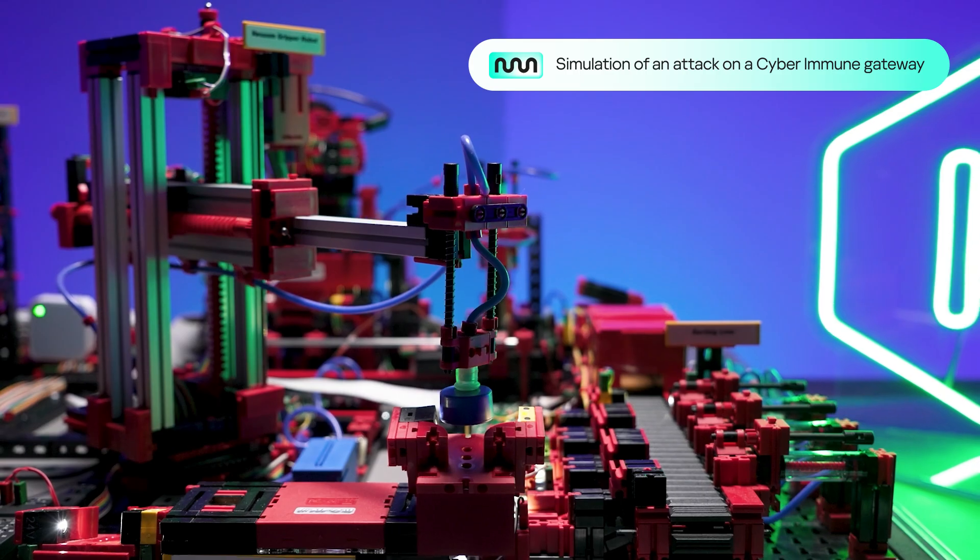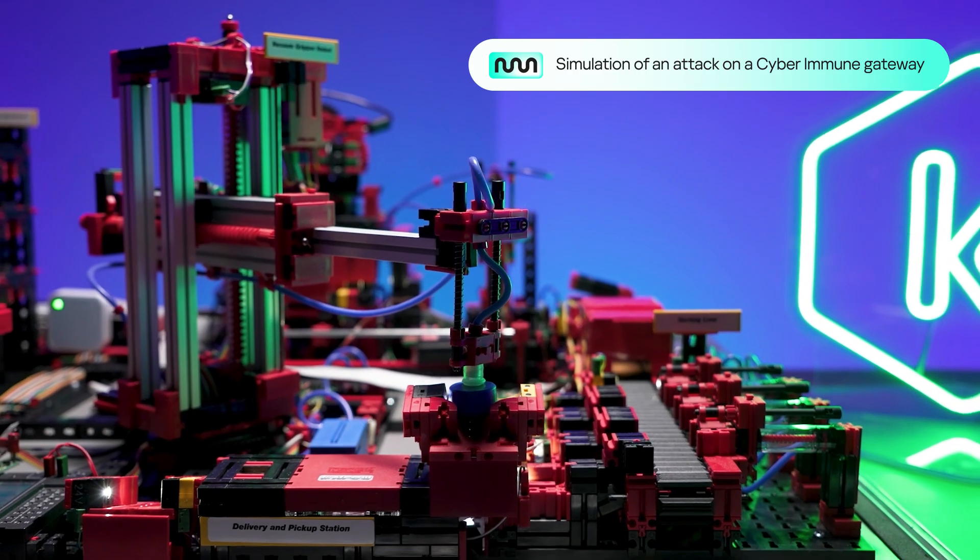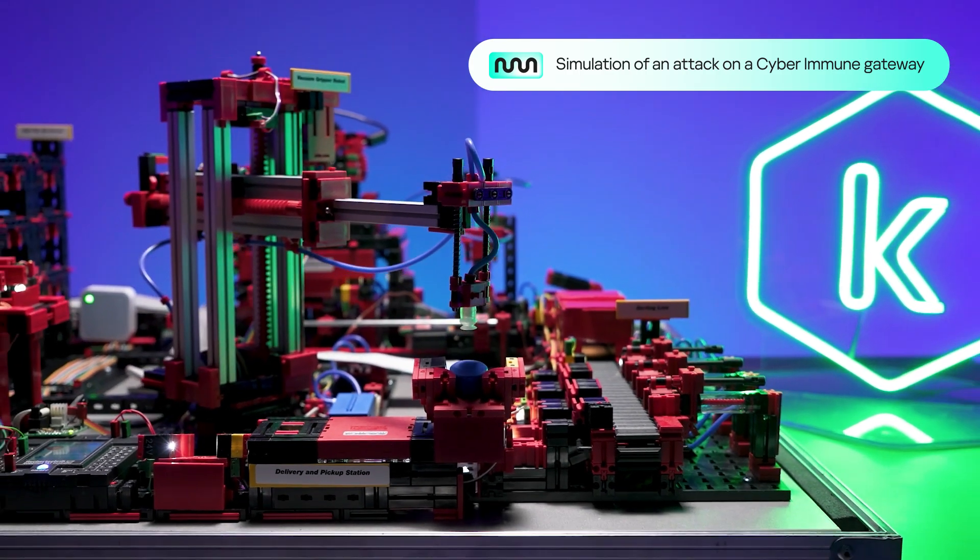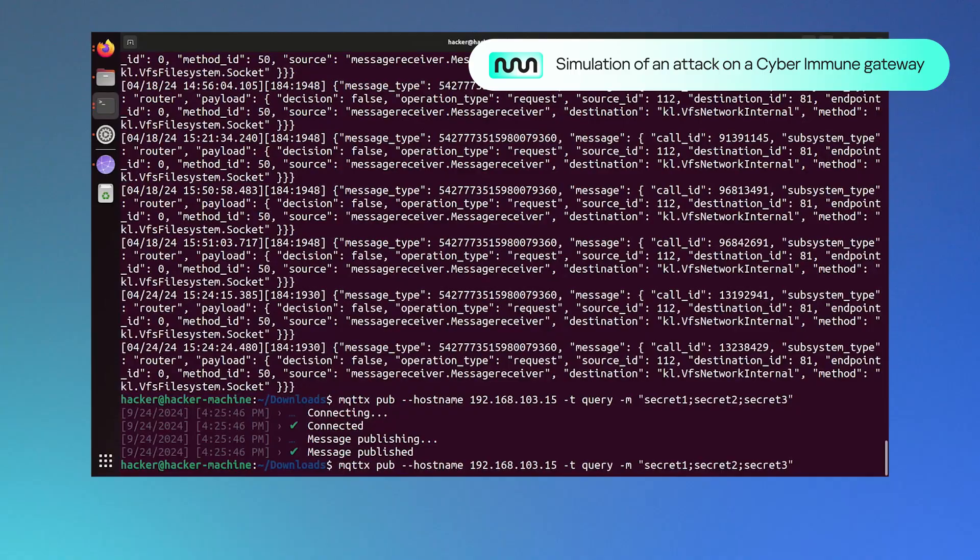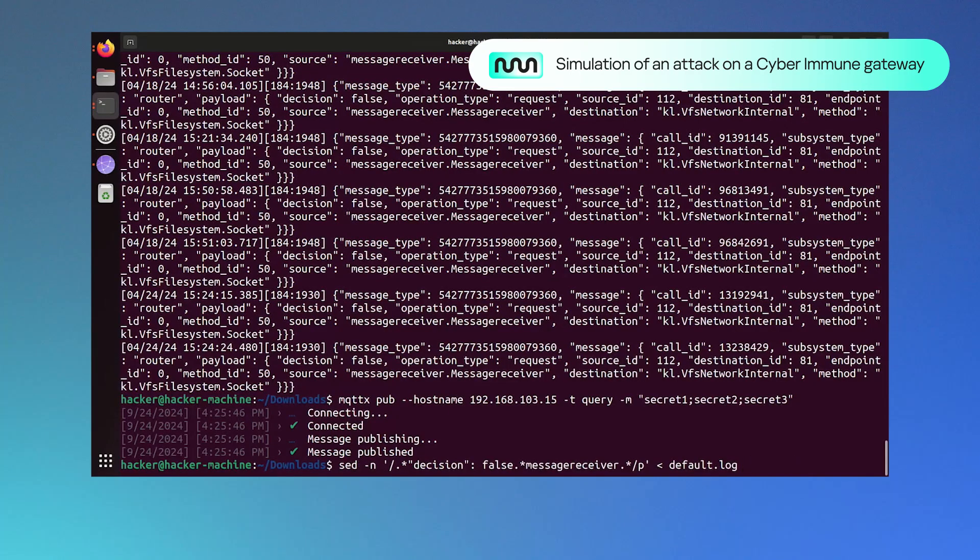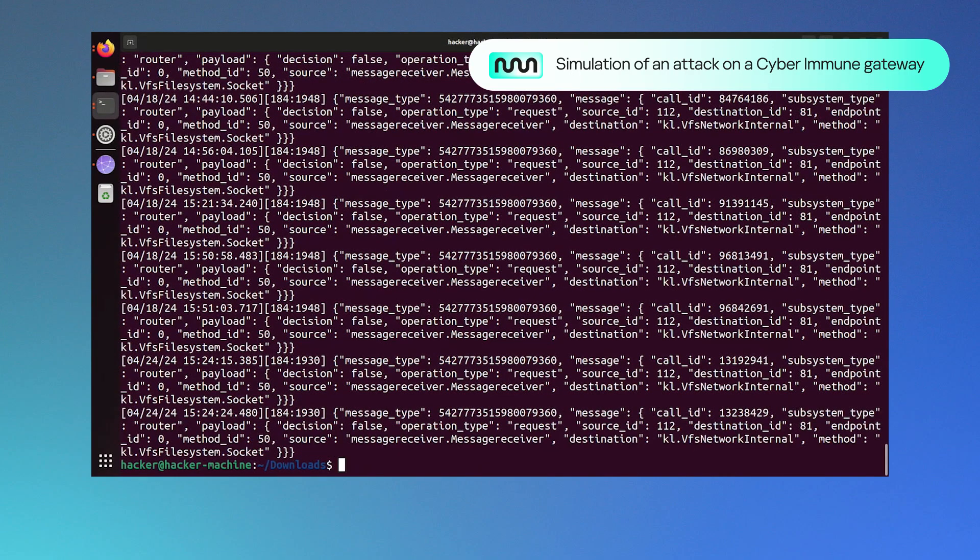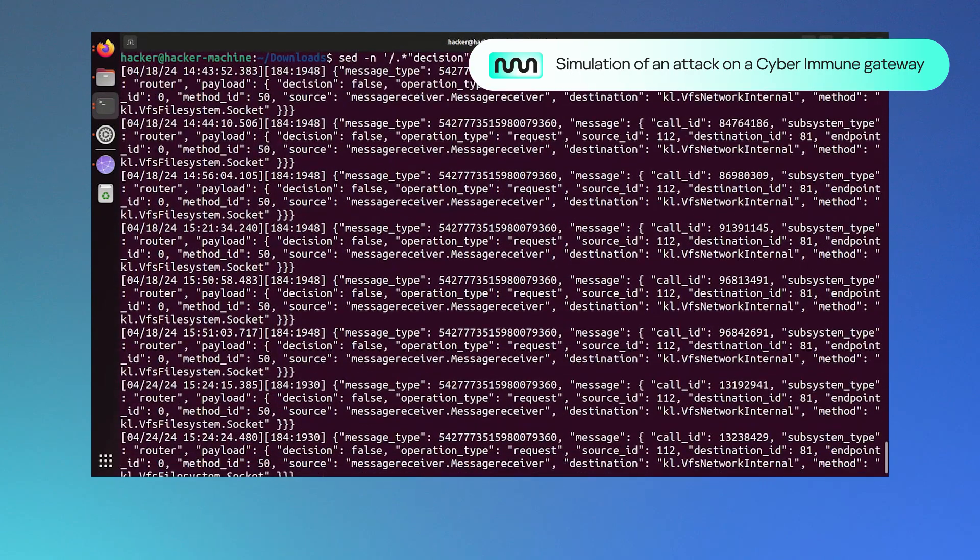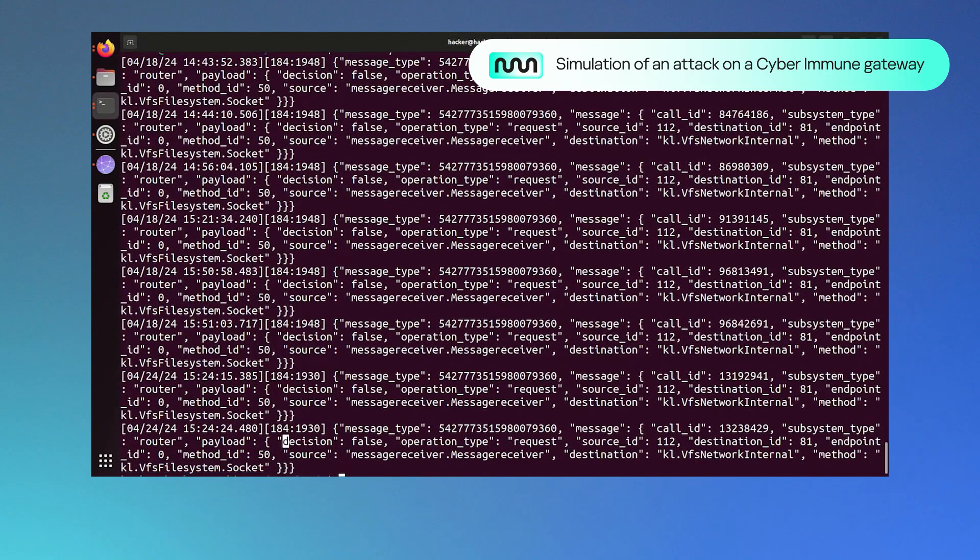First, we see that the attacker's attempt fails. Then, let's check the gateway's log file. As we can see, the unauthorized interaction is blocked at the operating system security policy level.